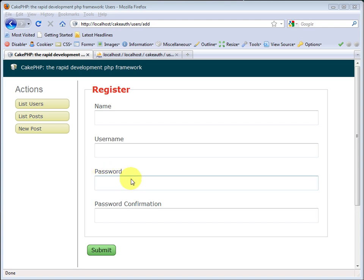We're going to rewrite the auth component's hash passwords method. This step is completely optional. You do not have to do this. The auth component will work. It will register the user.